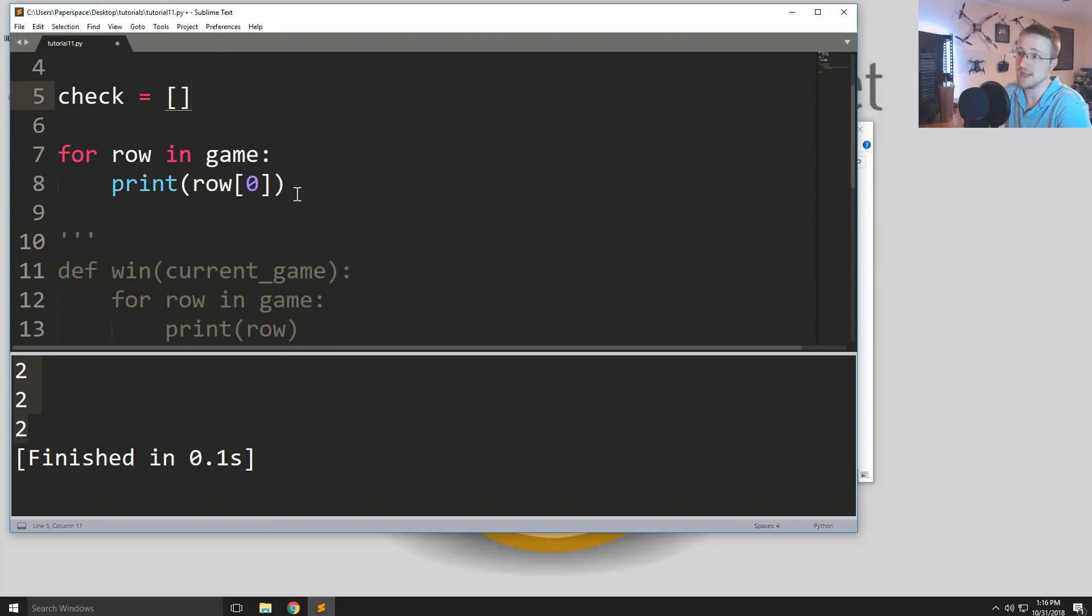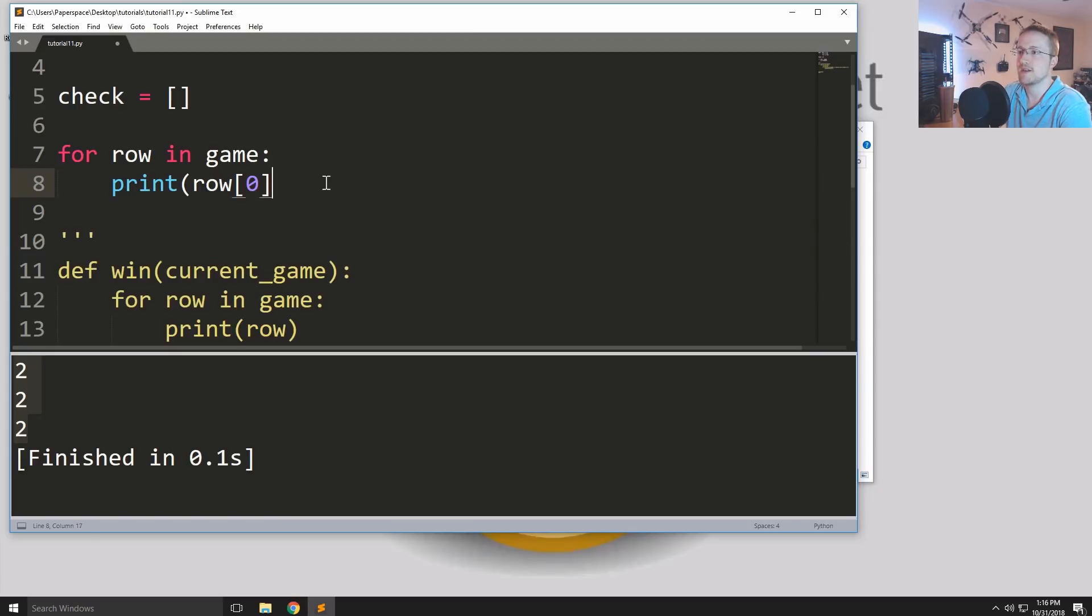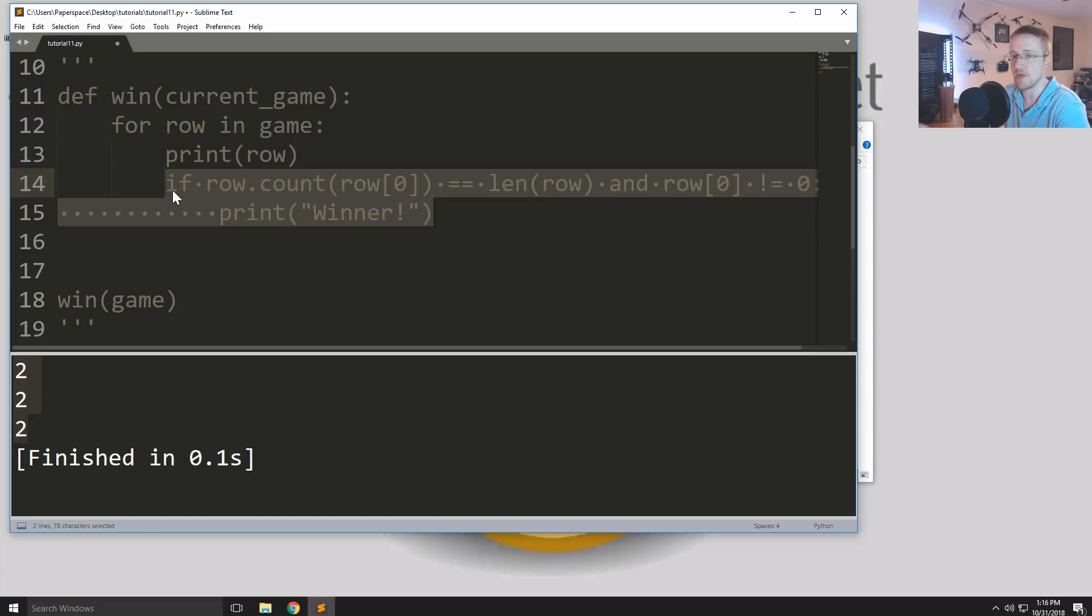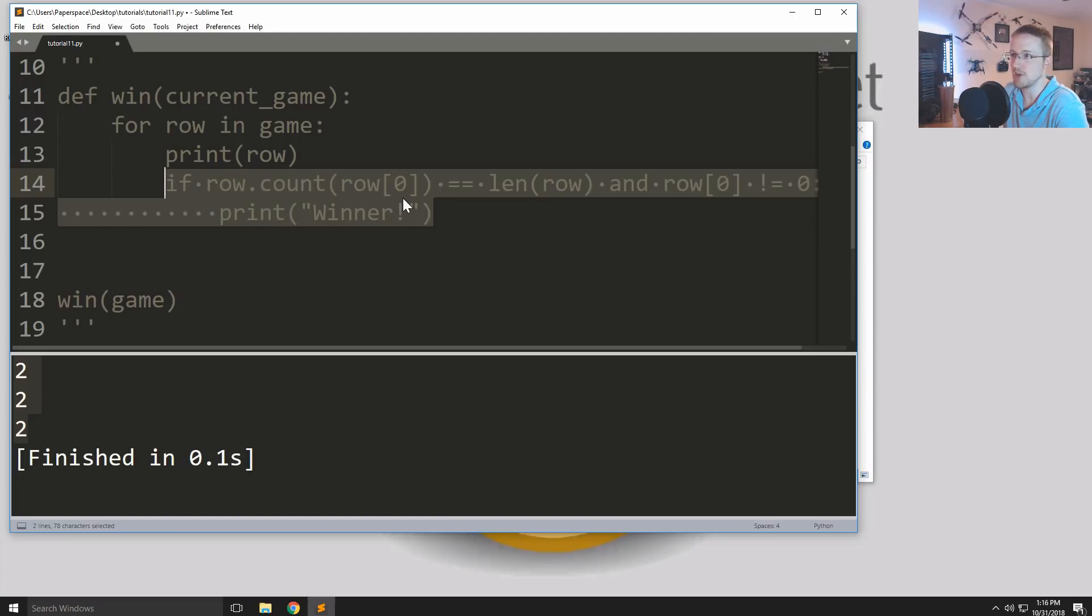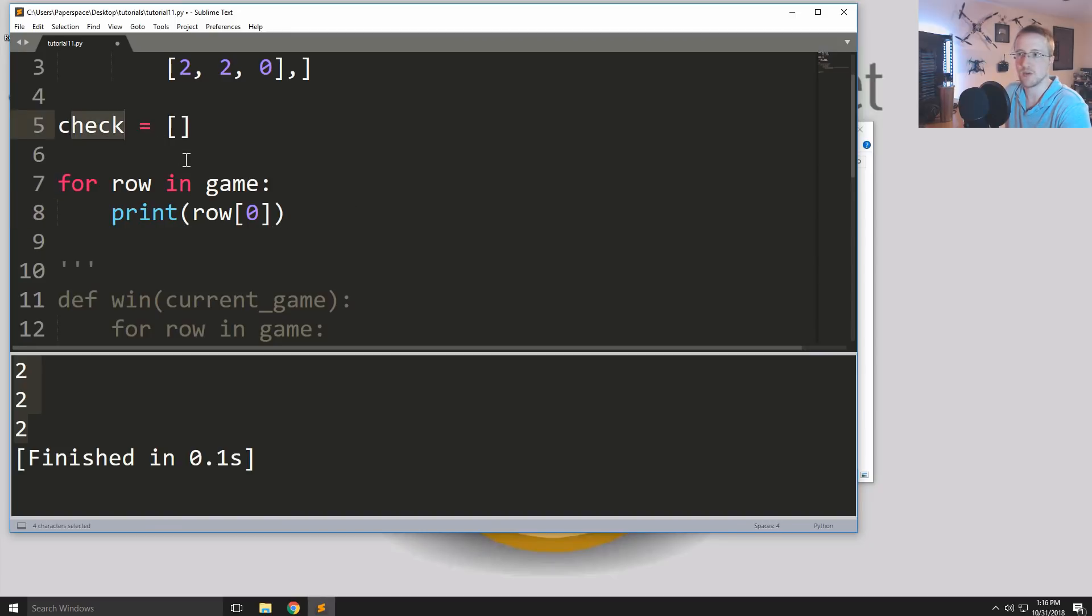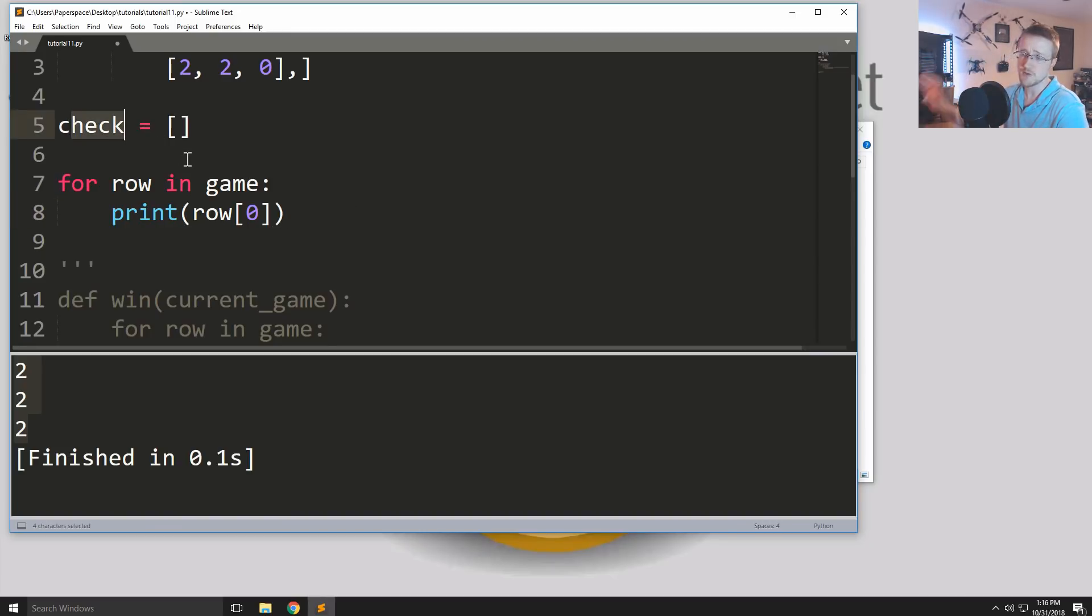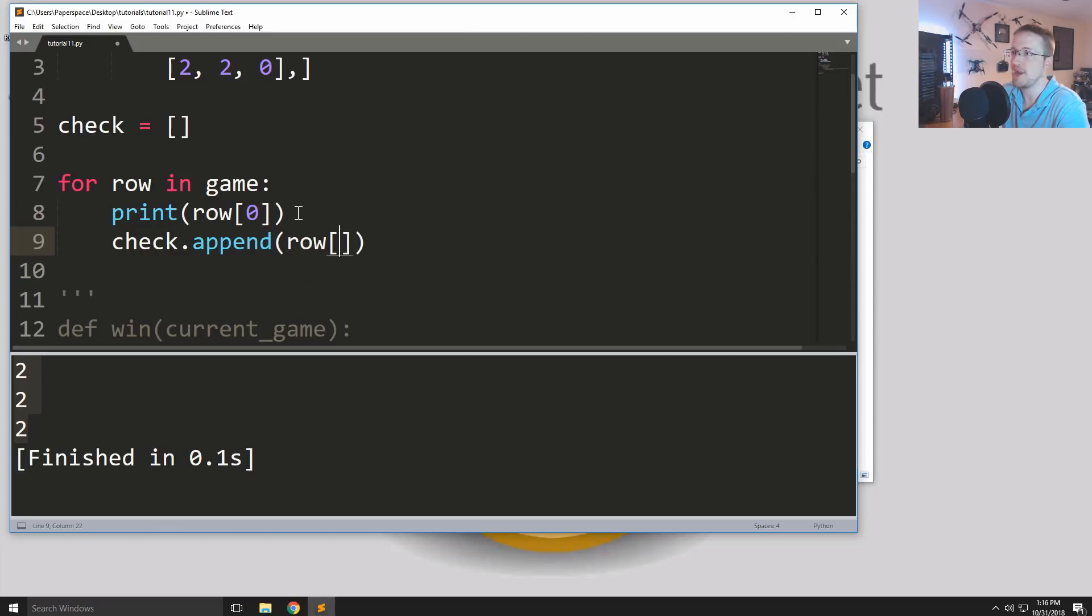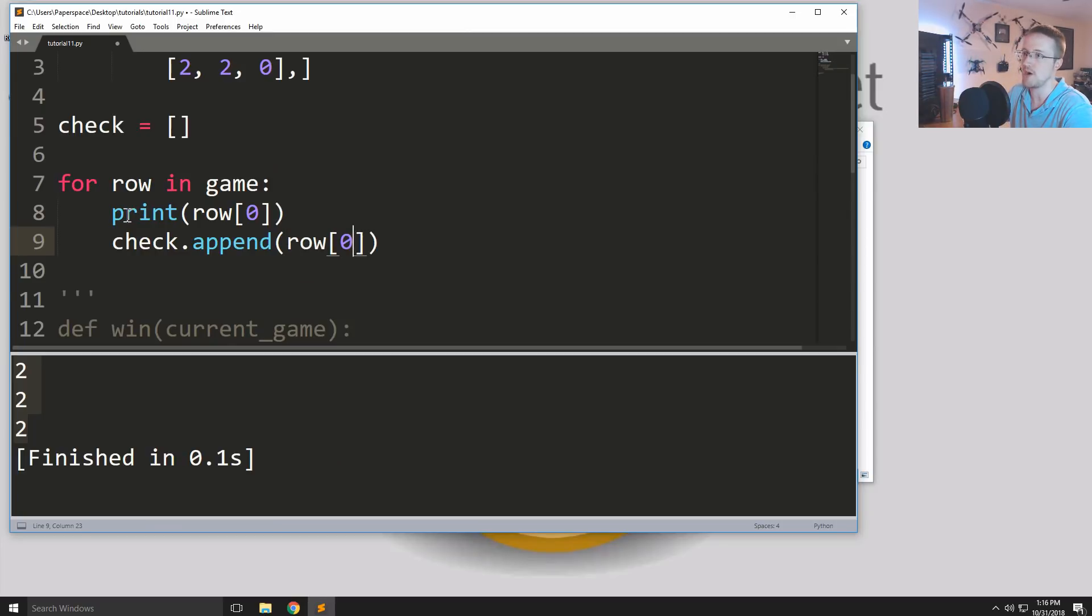And then you could have some sort of check here that's just going to be like a list. And because remember we have a little check column or check functionality here that determines whether or not someone has won. So we actually could use this exact same logic. So in fact, I'm going to copy it because I'm about to use it. And let's append row zero to check.